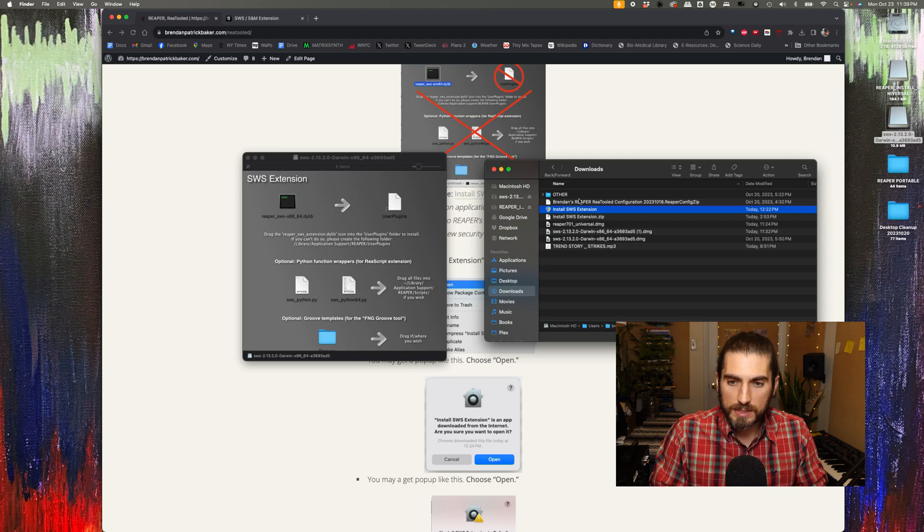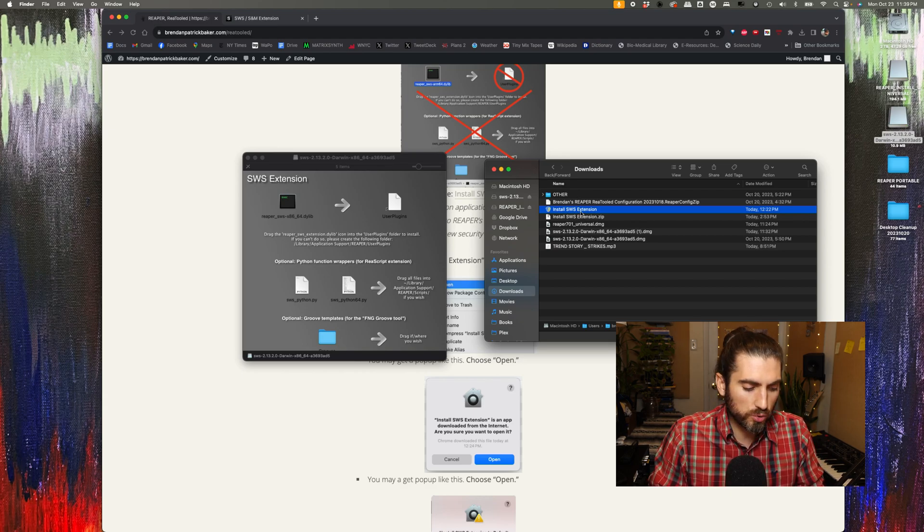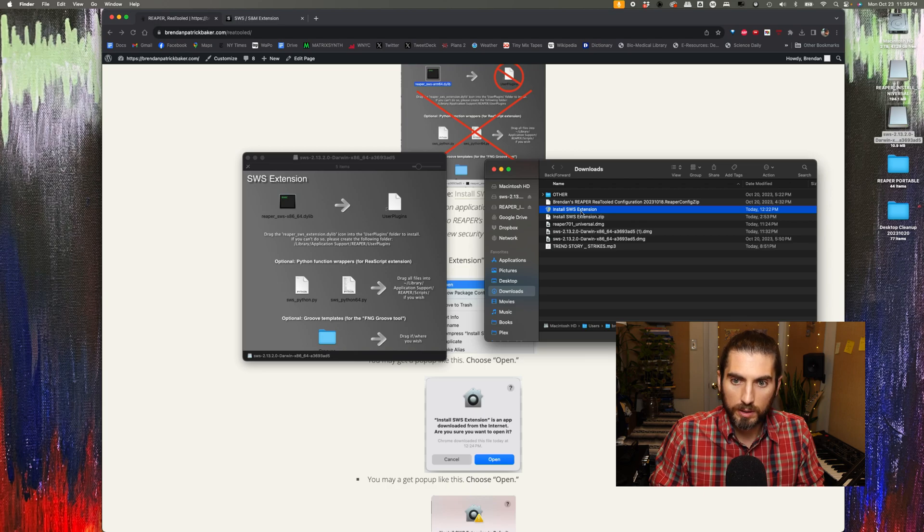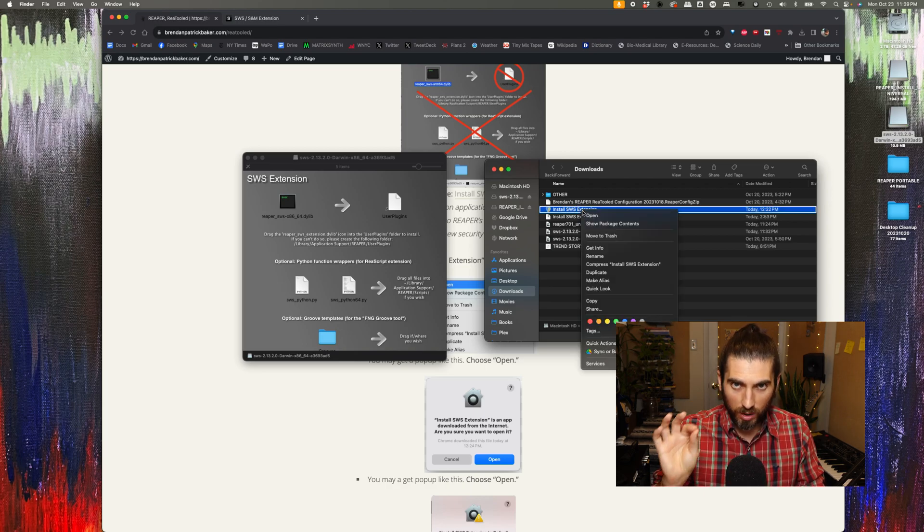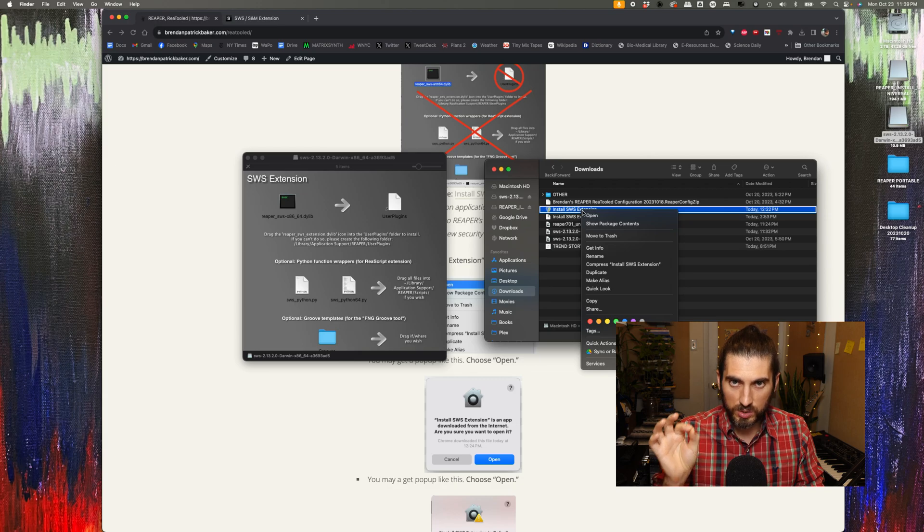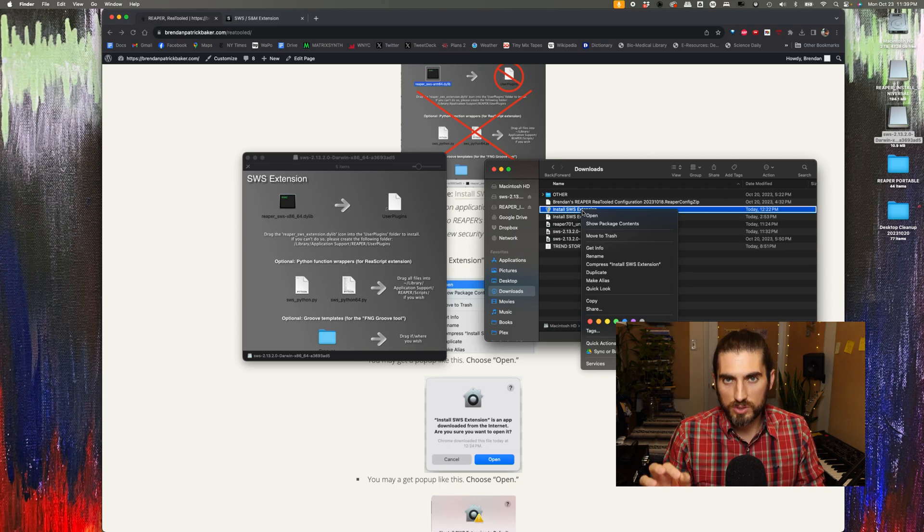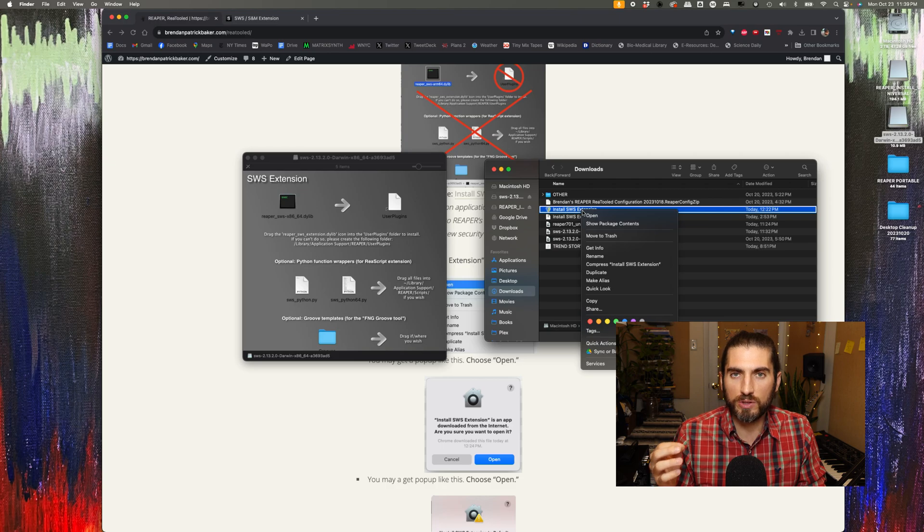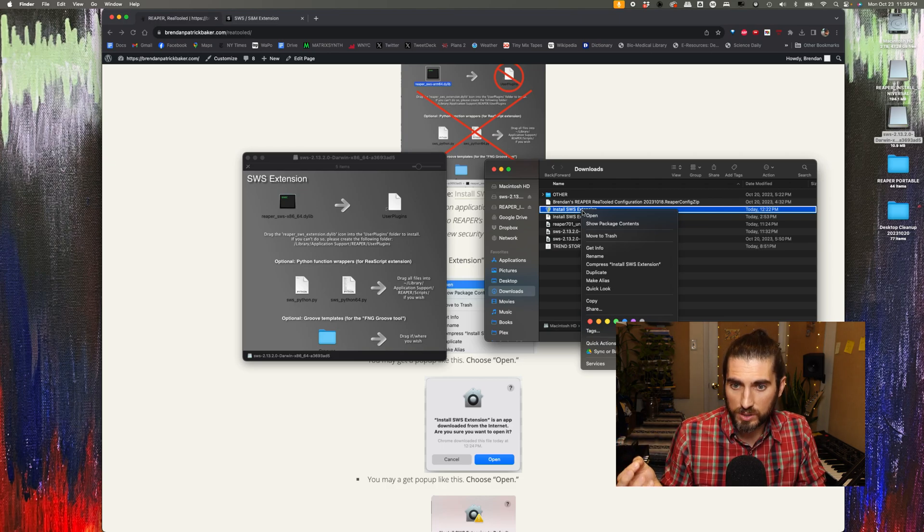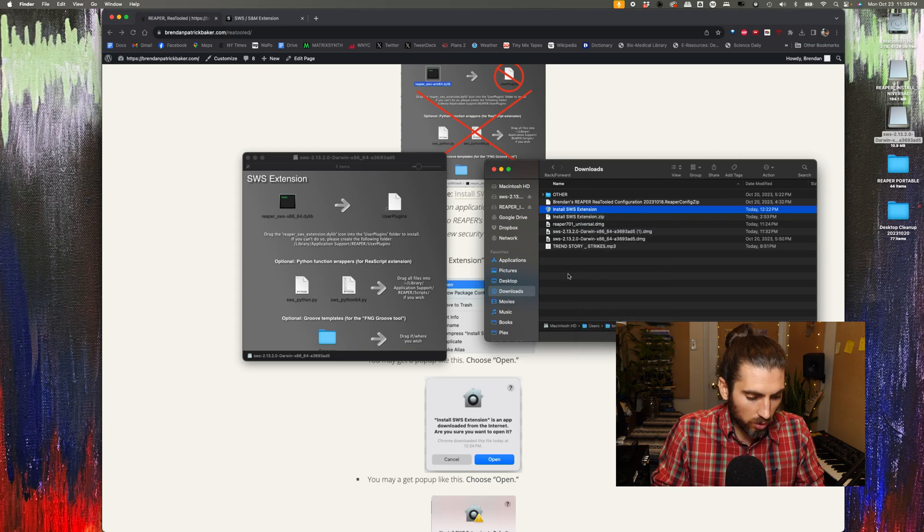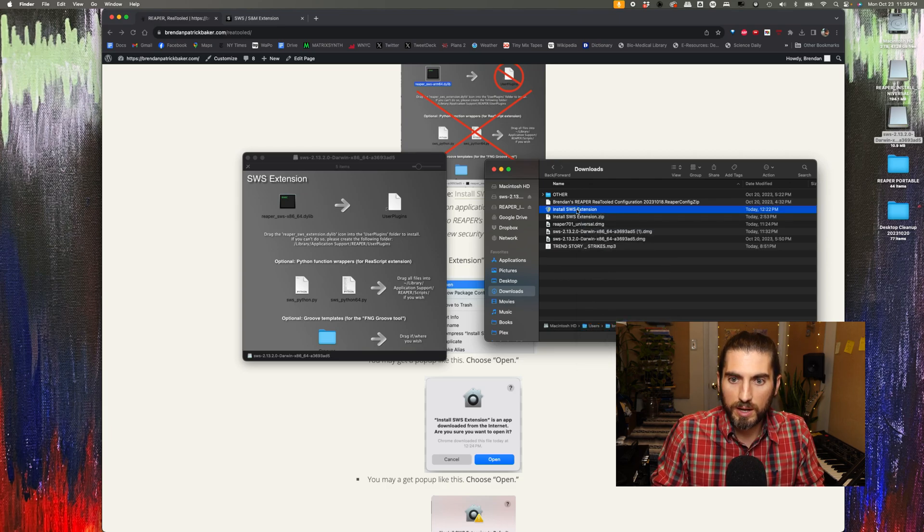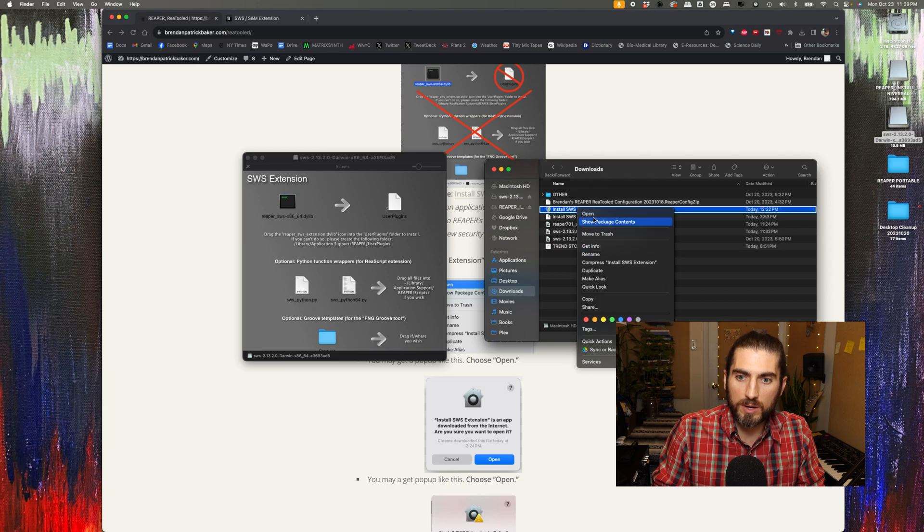The next step is to hold down control on your keyboard and then click the application. You don't want to just double-click the application without holding control. If you do, you're going to get a pop-up basically saying that Apple can't assure that this isn't from a malicious developer and it won't let you open it. So you've got to hold down control on your keyboard and then click, and then right here on the drop-down menu you can select open.